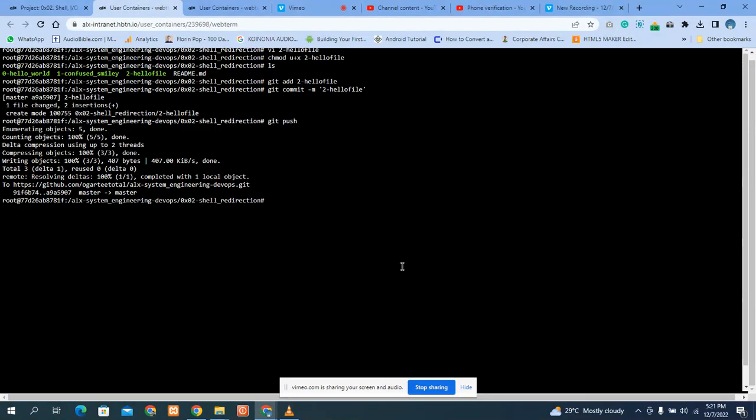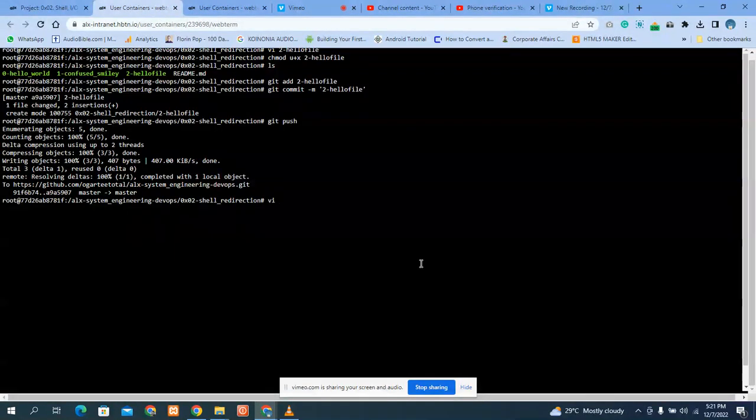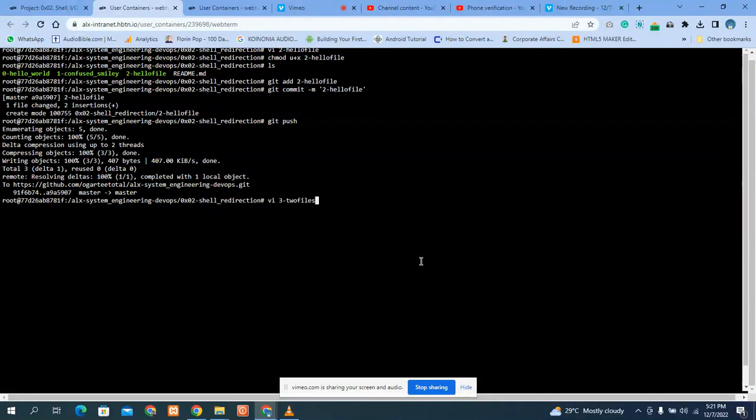Don't worry, we are using vim. And we put the filename, then press Enter. Okay, press 'i' on your keyboard to enter insert mode. Then when you enter insert mode, make sure you type your content. The syntax, right? So the syntax is...